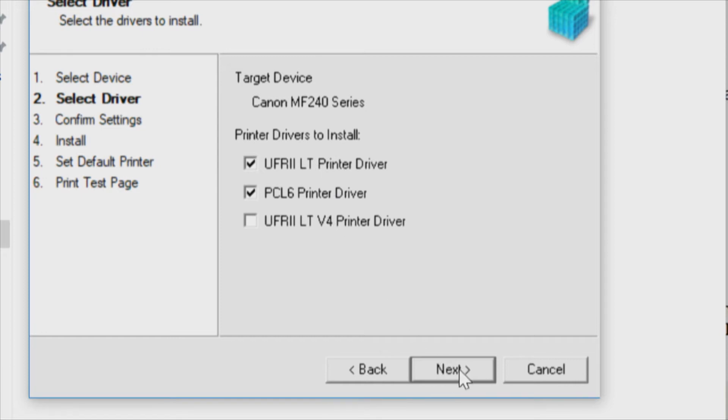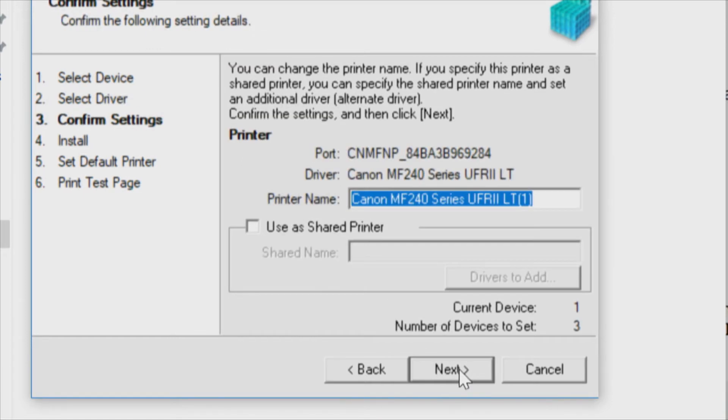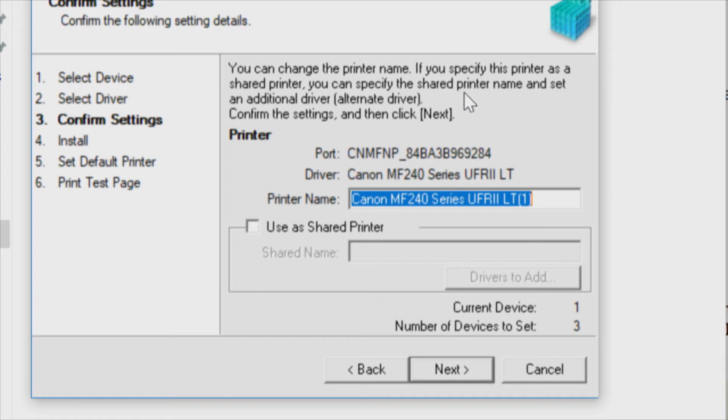They should do everything we need. The PCL6 is a big deal. Checking. Okay, shows the printer, we have a port. You can change the printer name if you specify the printer as a shared printer. You can specify the shared printer name and set an additional driver alternate driver. Confirm the settings and click next.